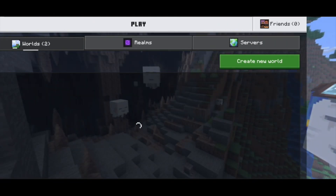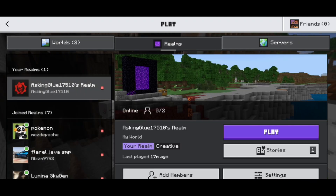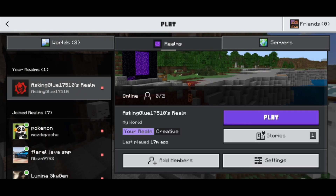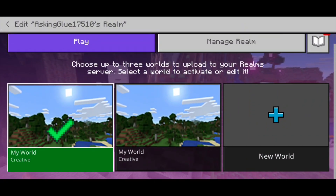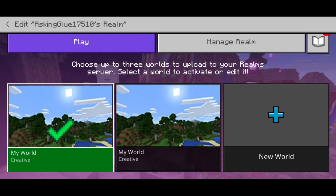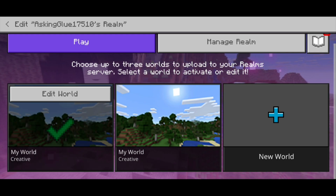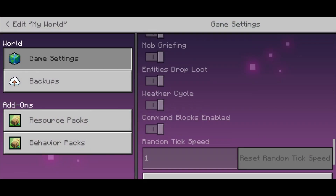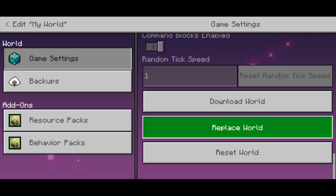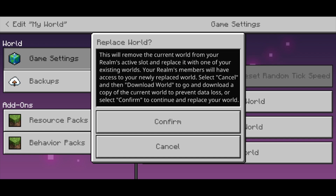To do that, go back to the main menu, go to the Realms tab, and locate the realm you're working with. Select Settings, then choose one of the world slots to load into — you need to replace one of them. Press Edit World, then scroll all the way down until you see Replace World and press on that. Keep in mind this will replace the world currently in that slot, so please make a backup of your world just in case — the last thing you want is to replace a world you actually want to play on.